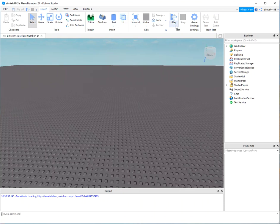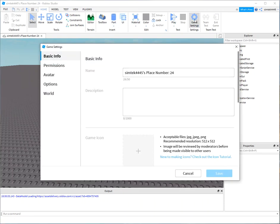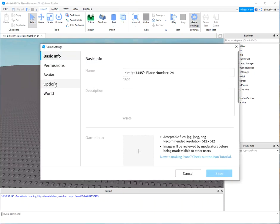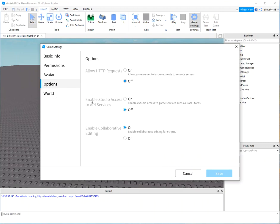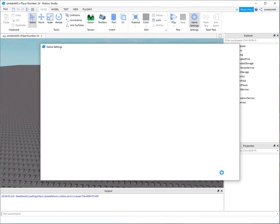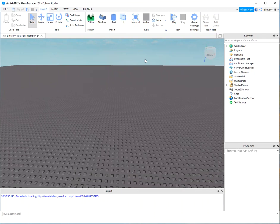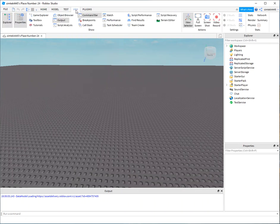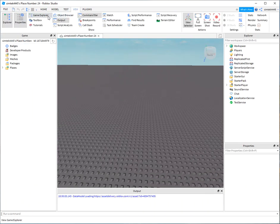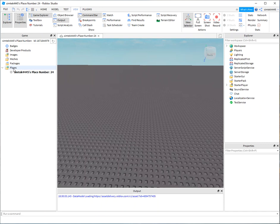So first thing go to your game settings under your options enable studio access to API services. You need this for your teleportation service and go ahead and save it and now let's go to our view game Explorer and then under places go ahead and add a new place.